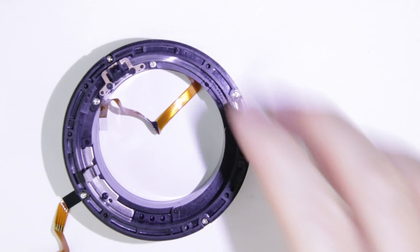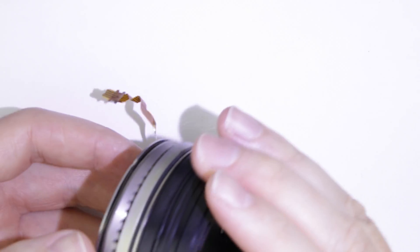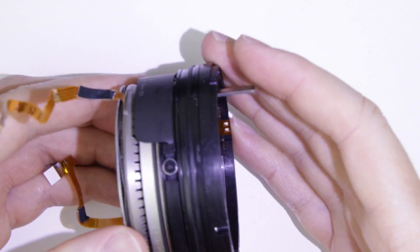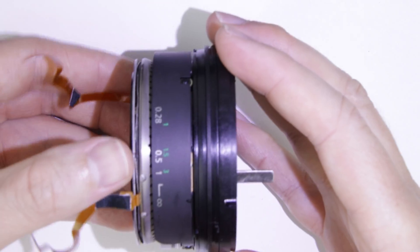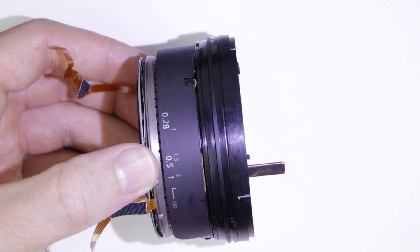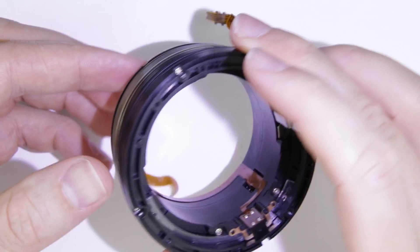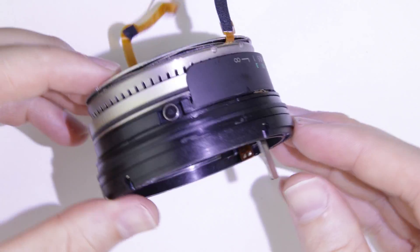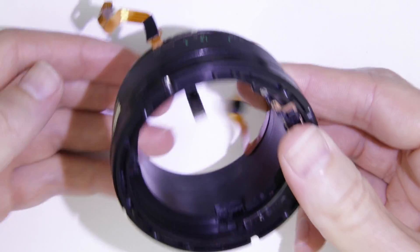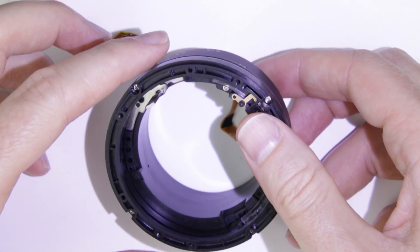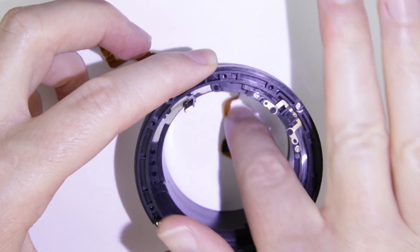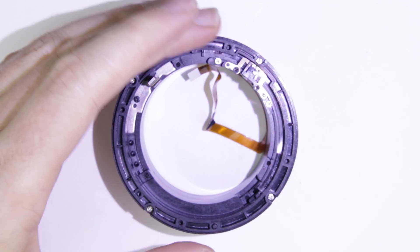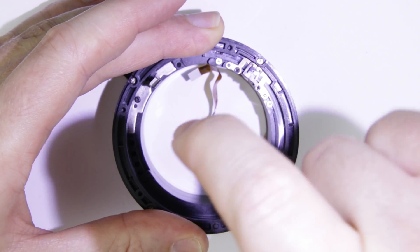In this video, I'm going to show you how to remove the focus strip from the USM motor, after the USM motor has been removed from the lens. Remove the four screws from the USM motor.